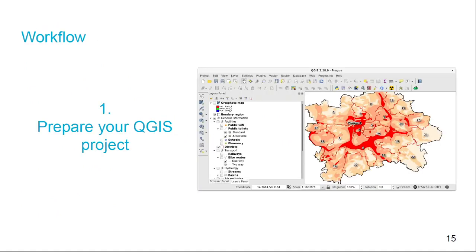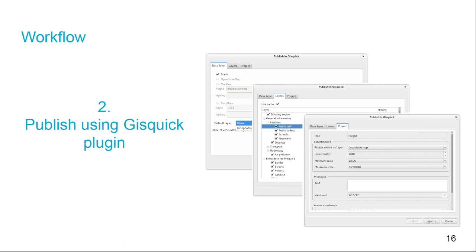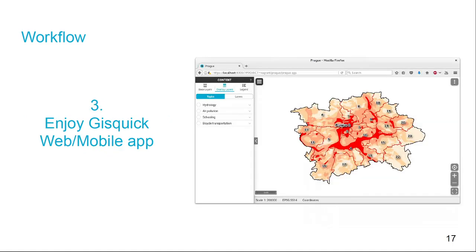User workflow: how does it work? You have some project in QGIS. You fire up our GIS Quick plugin, and within three steps you can publish the project — creating a zip file with the data as well as the configuration or project file. When you upload that zip file to the GIS Quick application, you get the web map. Just like that.